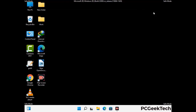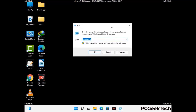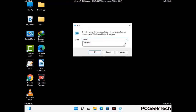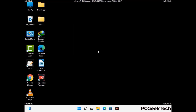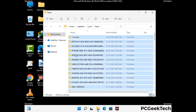Again press the Windows and R buttons together on your keyboard to open the Run box. Now type in %temp% and press OK. This time select all the files and folders and then delete them completely from your system.